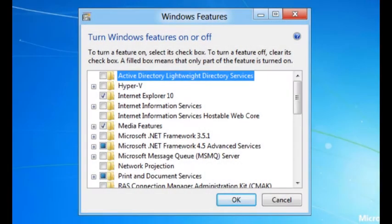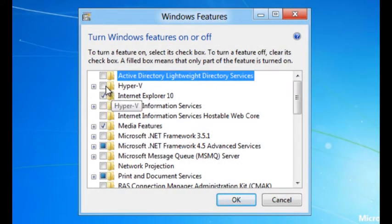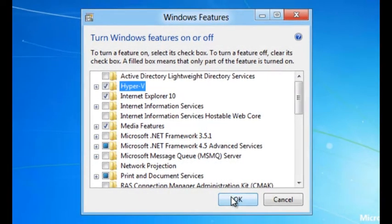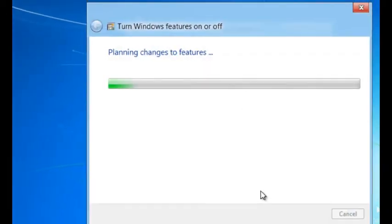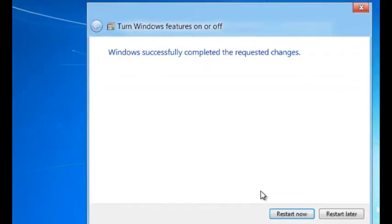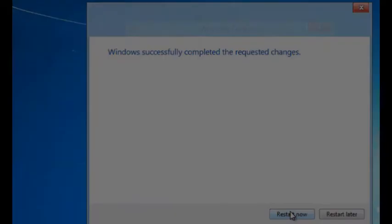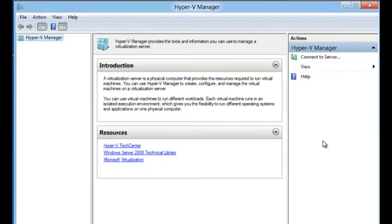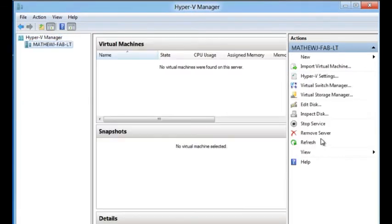Let's start by going to Windows Features, select Hyper-V, OK, and then reboot. Hyper-V will be installed. After the reboot, you log back in and you see that Hyper-V has been installed.